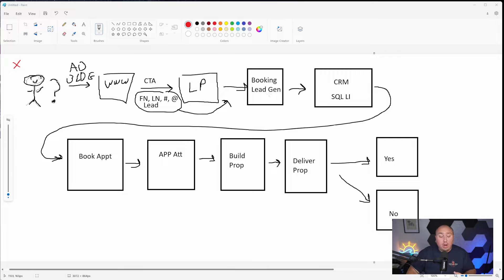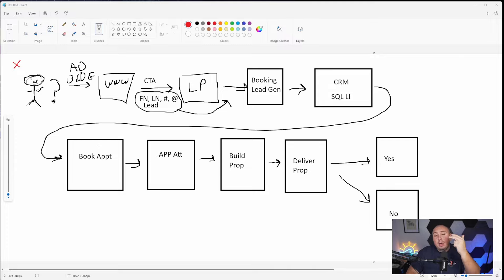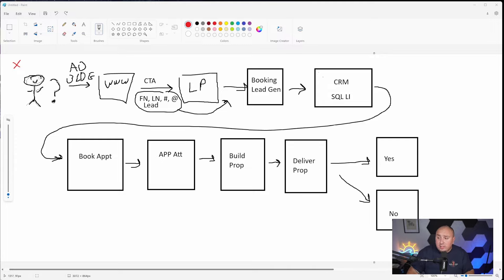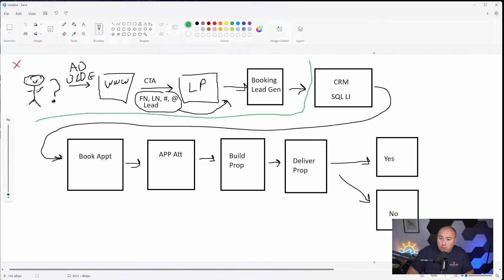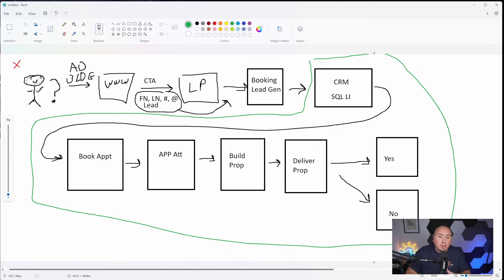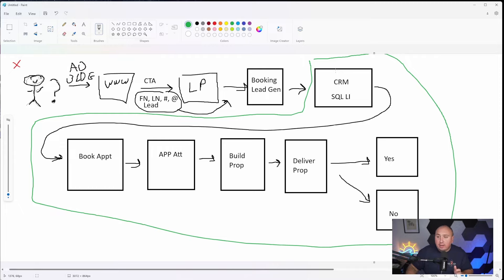Your entire system should look eerily similar to this in 99.9% of cases. You should 100% have this built out in your CRM: booking lead generation, or better yet, CRM sales qualified lead, booked appointment, appointment attended, building proposal, proposal delivered. And then if you want to have a follow up, some people like to have a follow up or yes or no, this whole section right here, I'll do it in green, but this whole section should be built out in your CRM bar none.